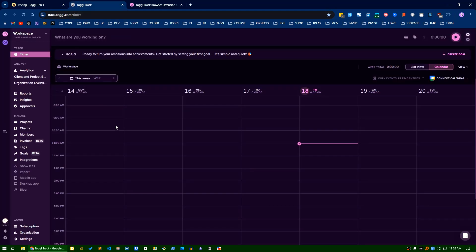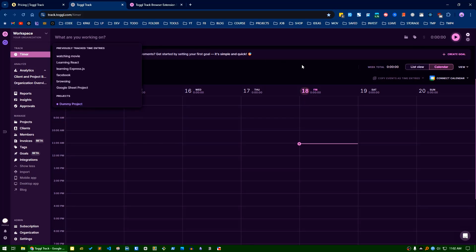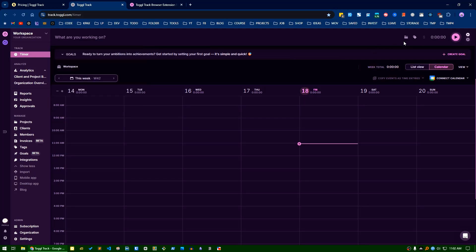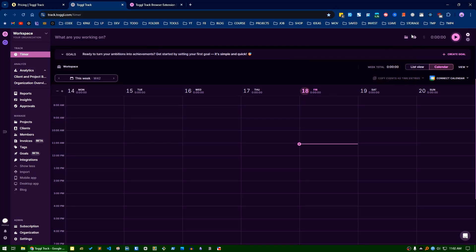The dashboard is very precise. You can see the analytics here. First of all, this is the timer - you can start time tracking here. Just write what you are working on, define a project if you want, and you can assign tags here or